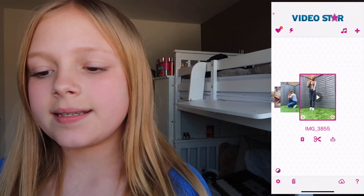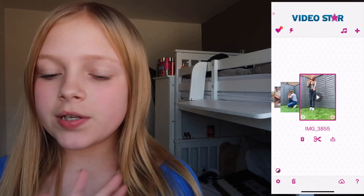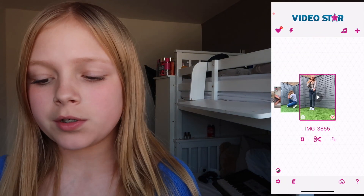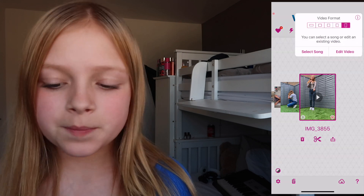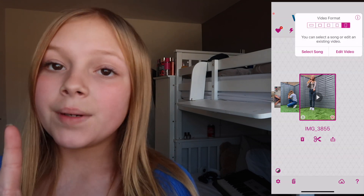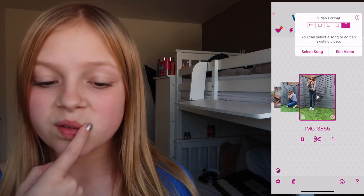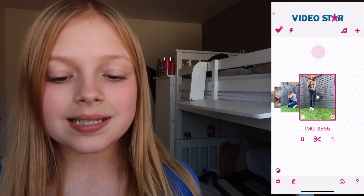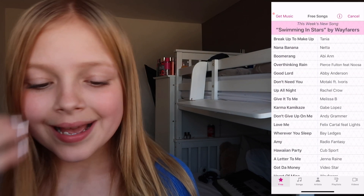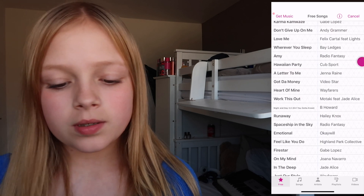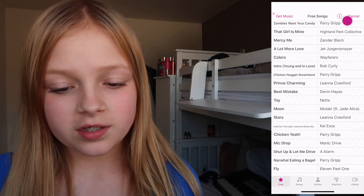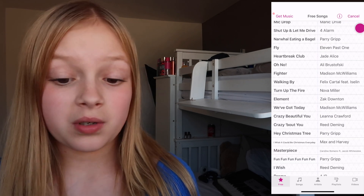So when you're first on your Video Star screen, you want to press the plus button — but don't press 'Edit Video', press 'Select Song'. These are all the Video Star songs that you can use.